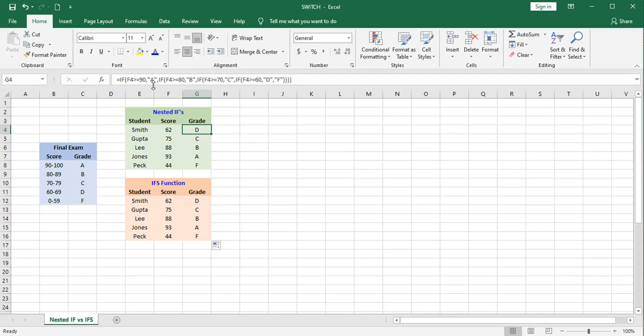These are both, whether you use nested ifs or ifs, these are self-contained functions.